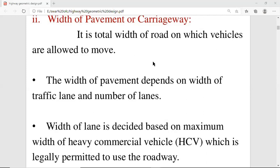If I talk about the width of lane, it depends on how much the maximum width of heavy commercial vehicle (HCV) is — that which we are allowing to move on that particular roadway or carriageway. Suppose we have big trucks on the highway — we are allowing them to move from this highway. So the width of my lane depends on the width of the HCV.